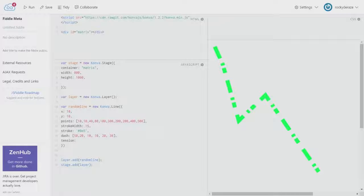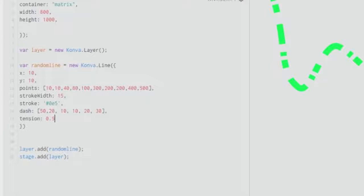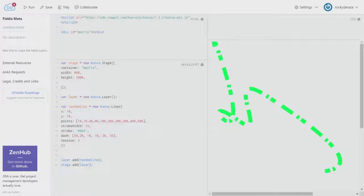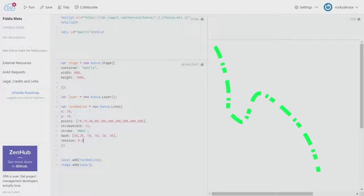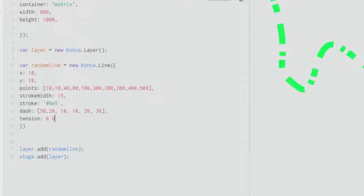One more thing to talk about is `tension`. Tension makes your line curvy. If I give a value of `0.5`, we get a curved line. Giving a value of `1` makes it more curvy, and a value of `3` really increases the wavy form. This is useful when you want curved lines — you can set up straight line points and then convert them to curves using the `tension` property.